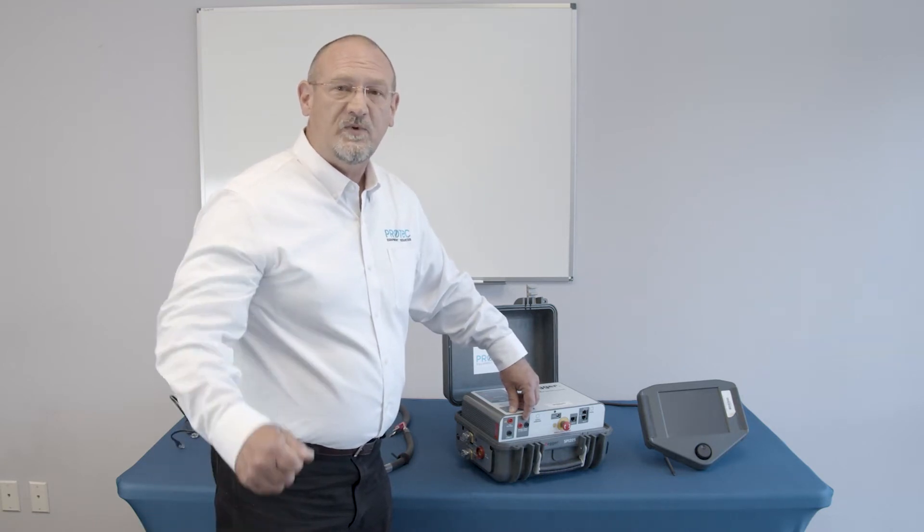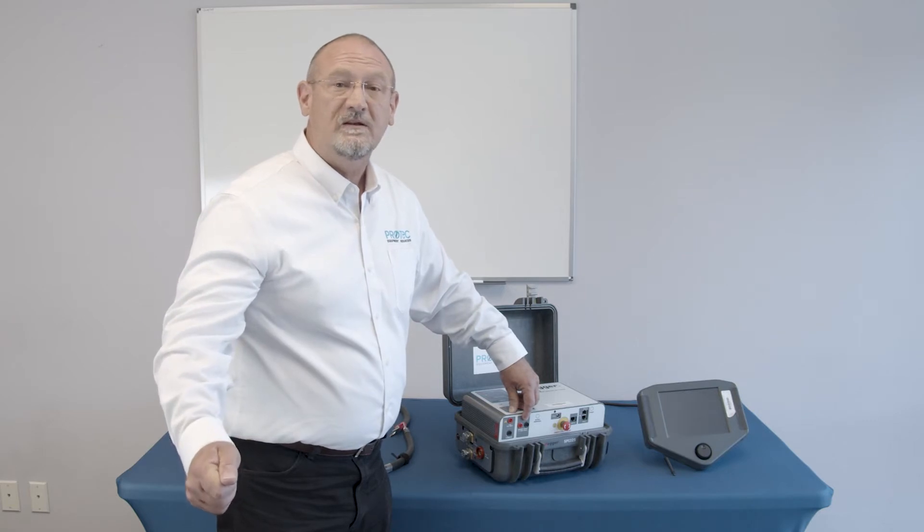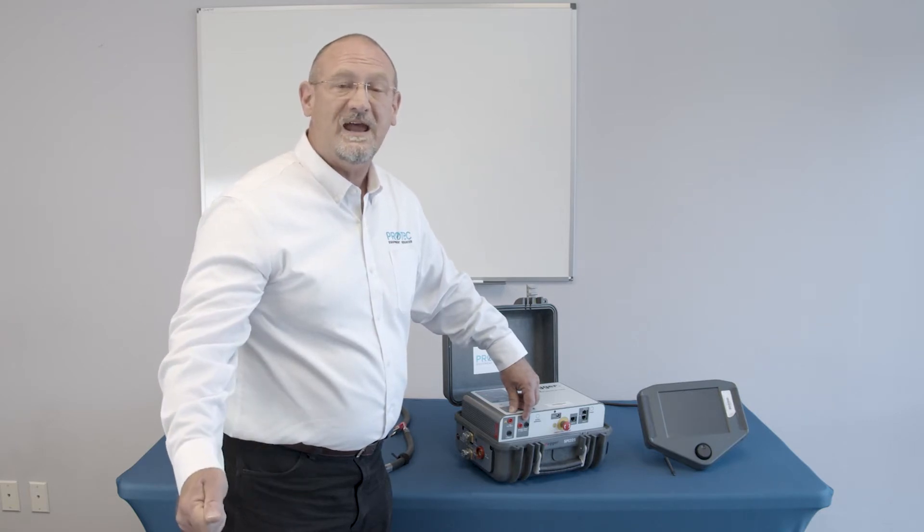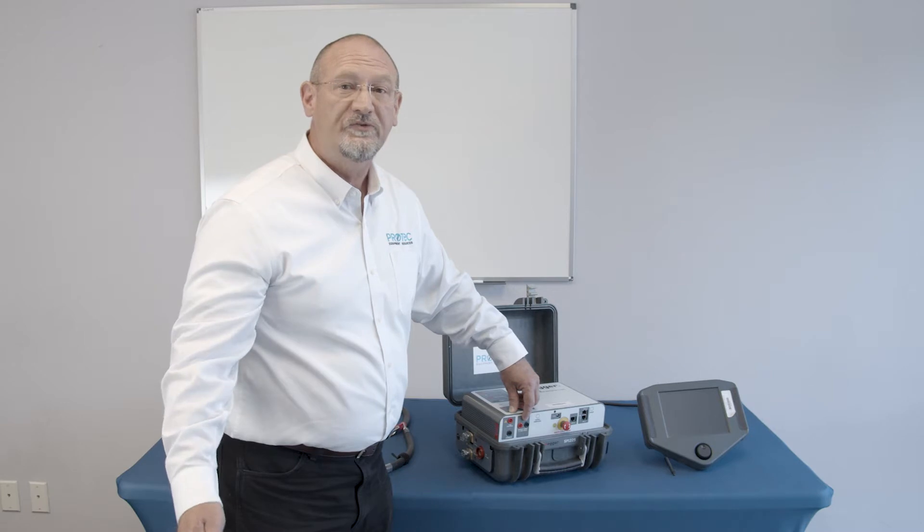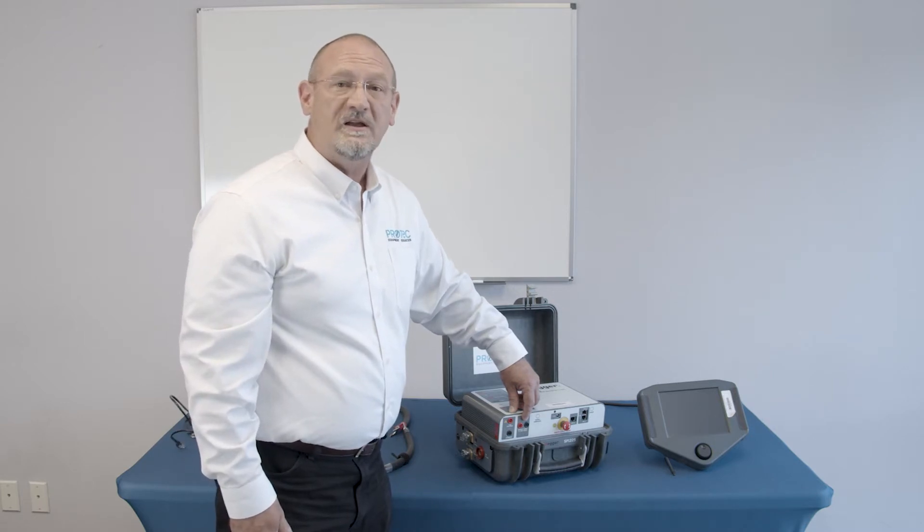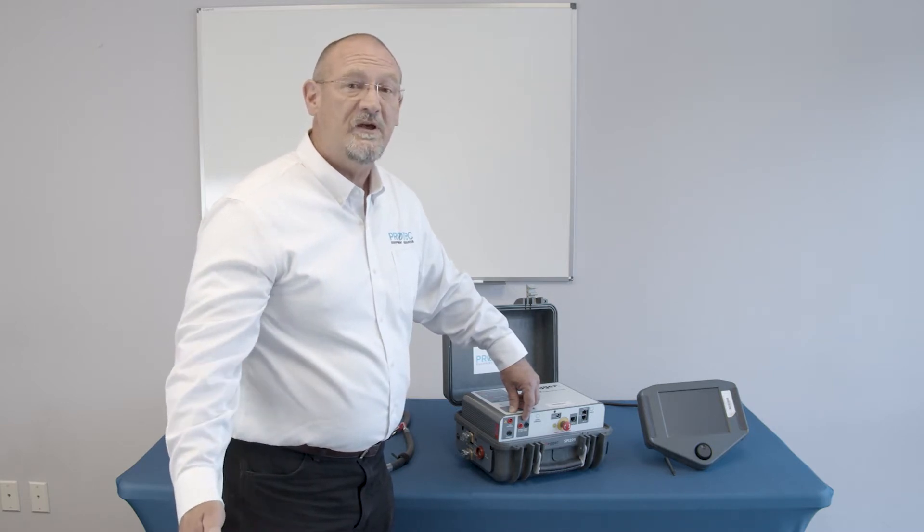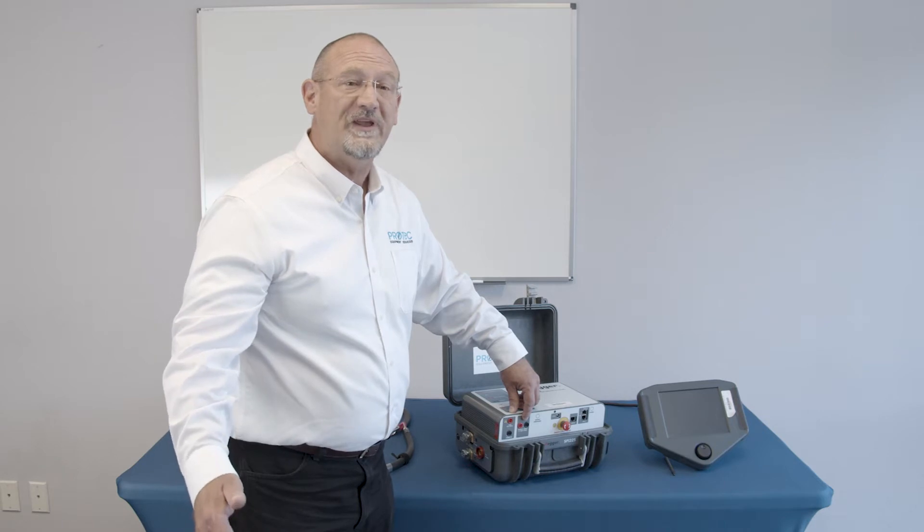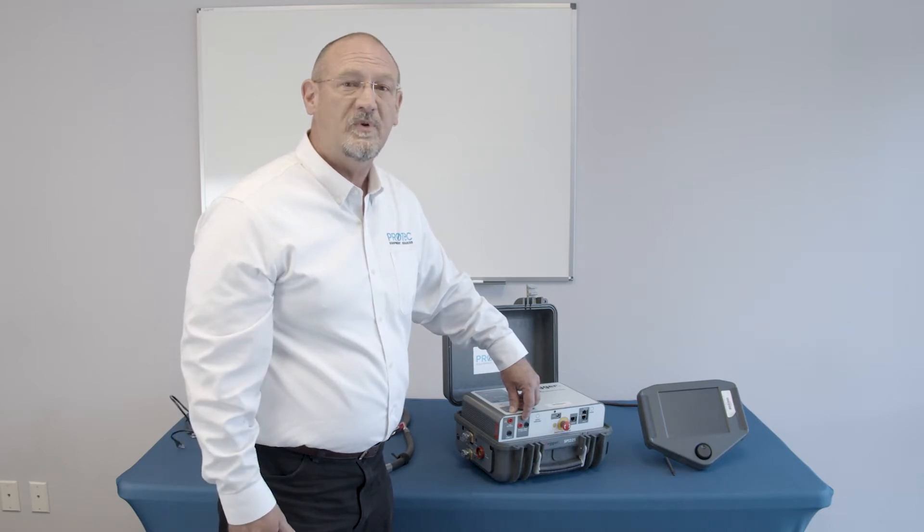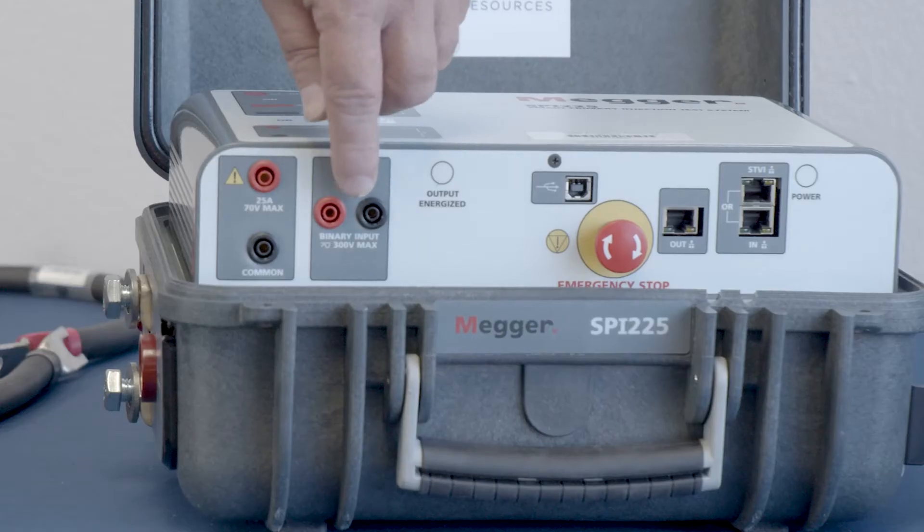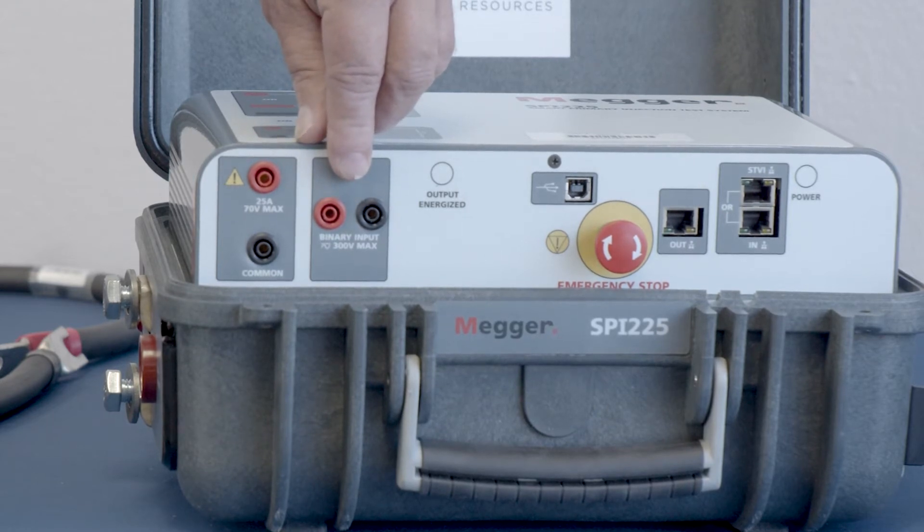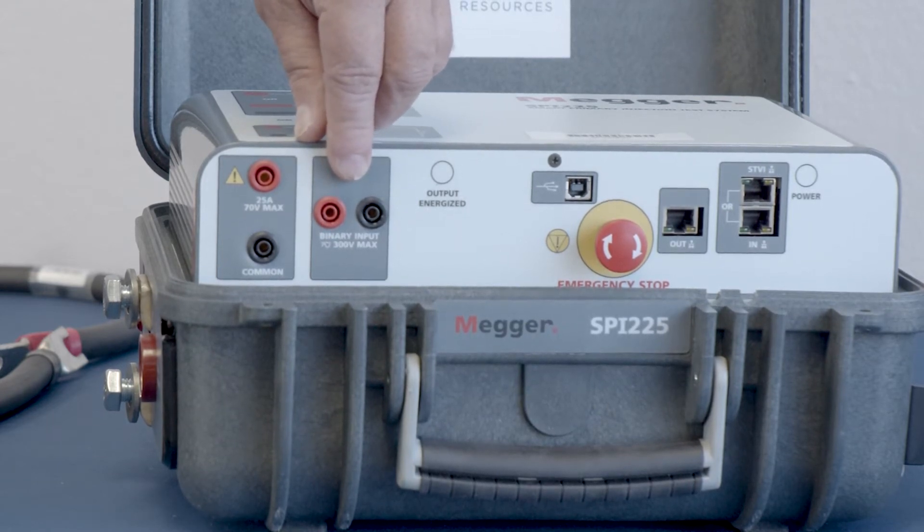or if you want to do something else, you can do a dry contact, normally open, normally closed, or a wetted contact, which is as much as 300 volts AC or DC applied or removed. So that can be an additional set of auxiliary stop contacts.